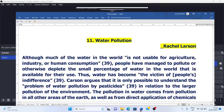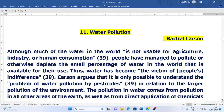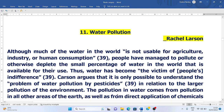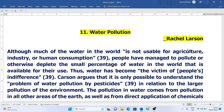Hello everyone, welcome to English with Shalini. In today's video we are going to discuss water pollution. This is chapter 11 in your English language course for second year. We will first discuss a brief summary, then go for question and answers. This lesson, Water Pollution, has been written by Rachel Carson and is part of the larger work called Silent Spring.